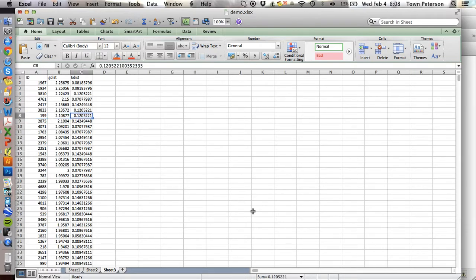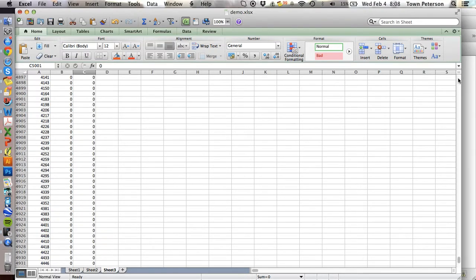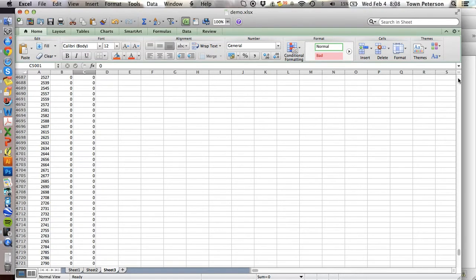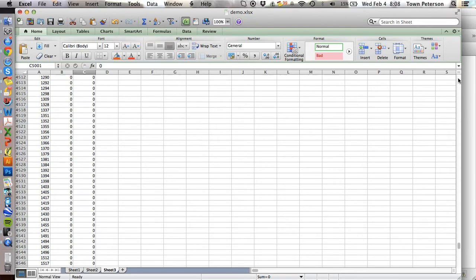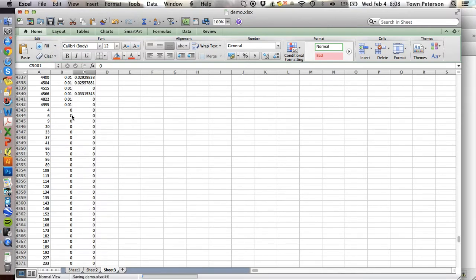So we have now just the ID of the point coverage, the G distance and the E distance. And now I just need to go down and make sure that every point that has a zero G distance also has a zero E distance. And it looks like we're fine.